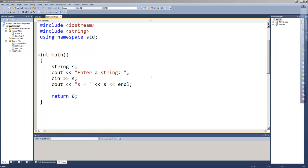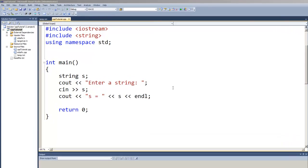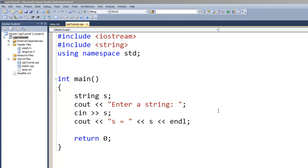Dan Perry here with another C and C++ tutorial for Dan on Tech. In this tutorial we're going to look at another way of entering strings. We've looked at the cin statement with both strings and integers and other variables. With strings, if there are any spaces when you enter the string, it only gets that first part because it sees that space as a delimiter.